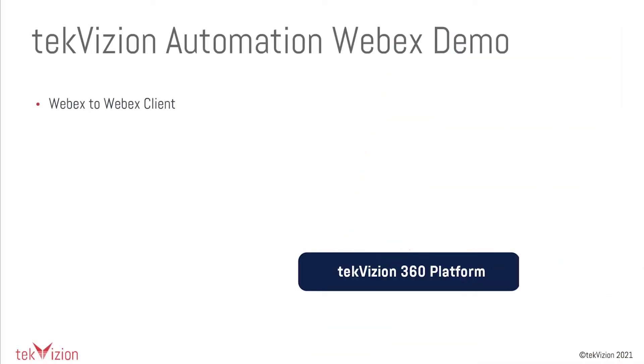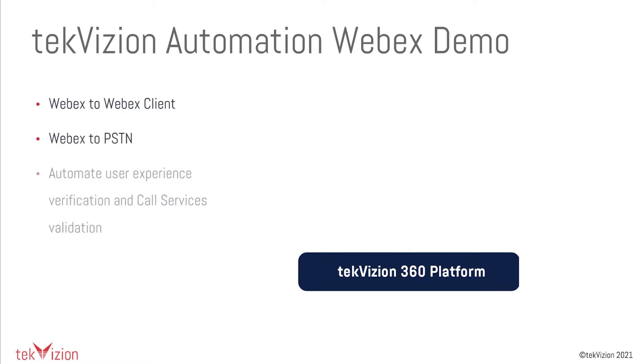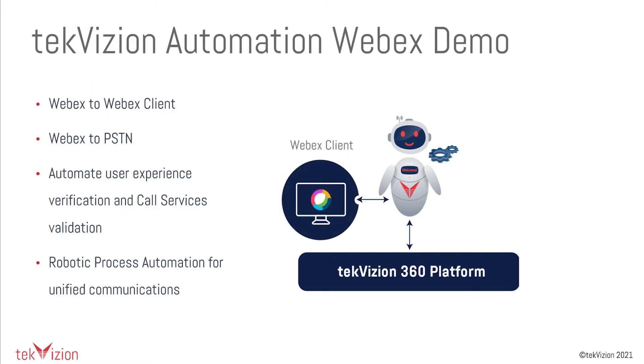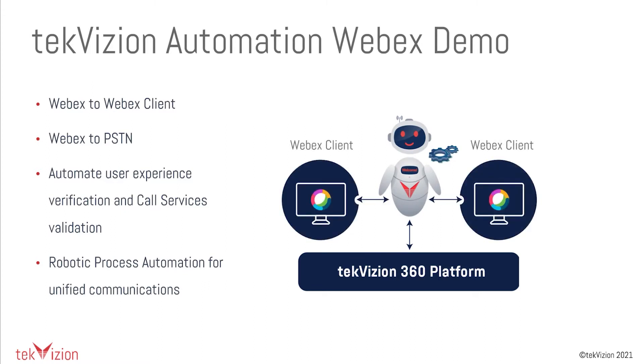Modern SaaS solutions like WebEx are continuously evolving, and manual testing cannot scale with continuous release updates. TechVision's automation platform provides users with continuous and automated testing of scenarios after installation and onboarding of both the WebEx client and PSTN resources to the platform.